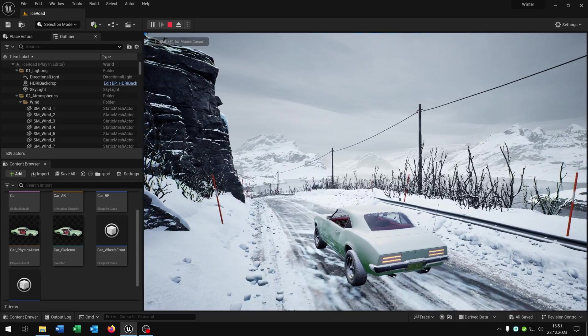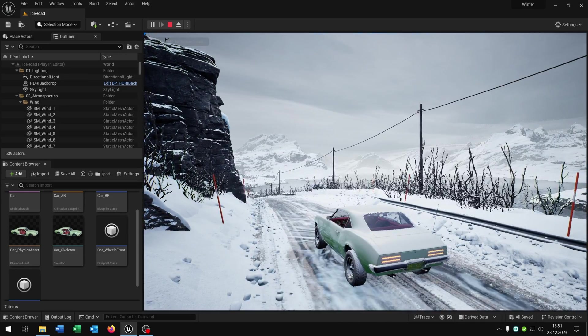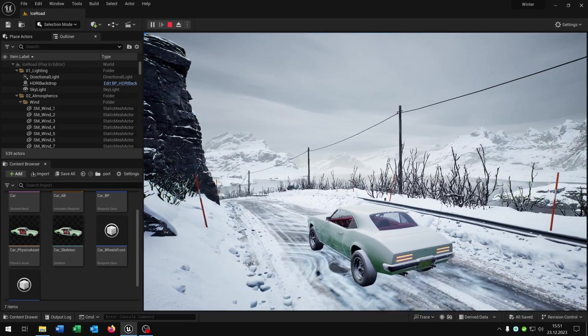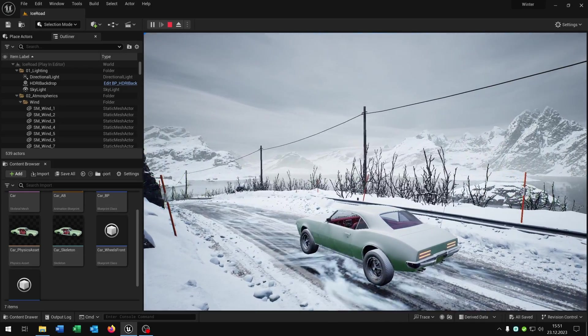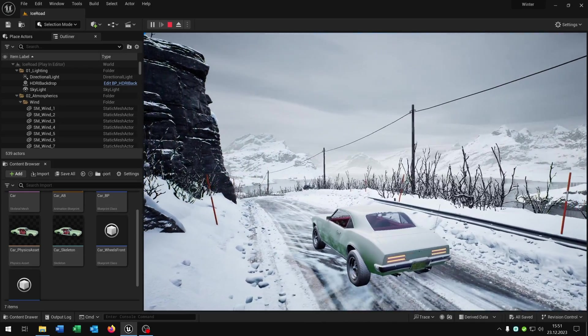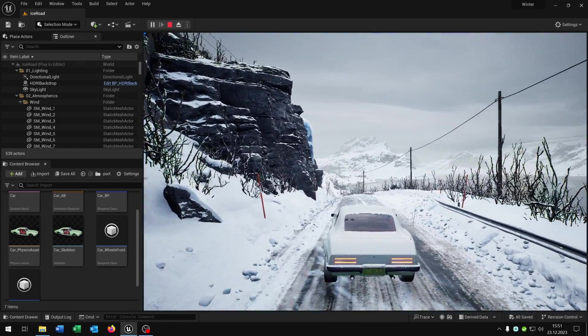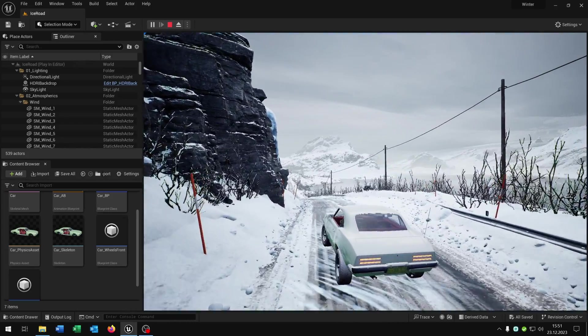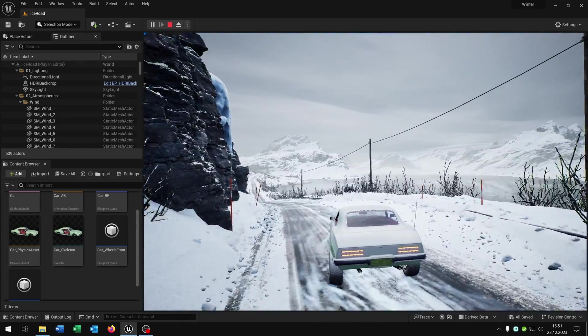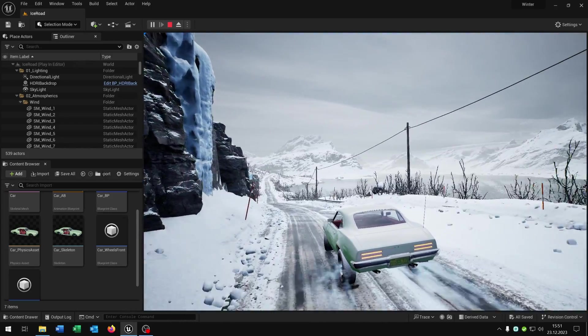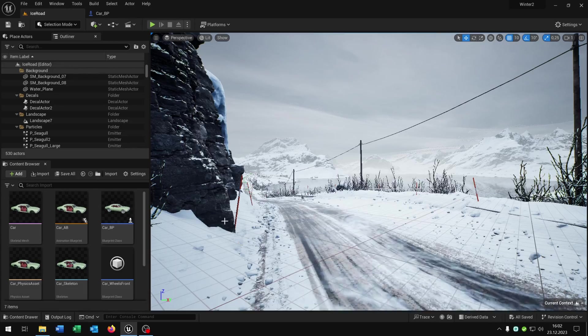Hello and welcome to this tutorial. In this tutorial I want to show you how you can add a decent ice effect to your car and make the drive more slippery. So let's go.